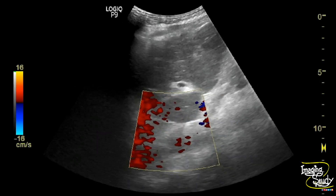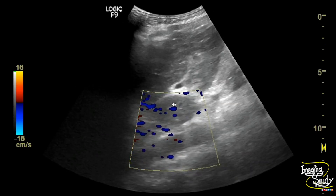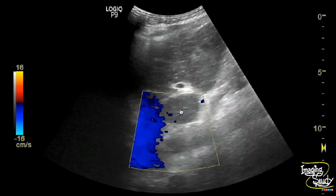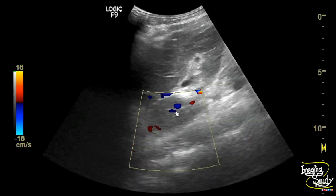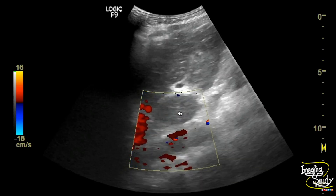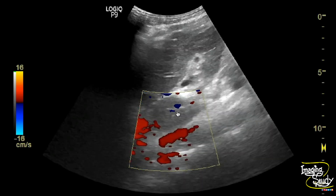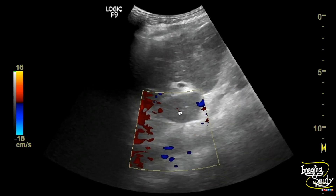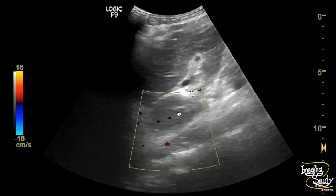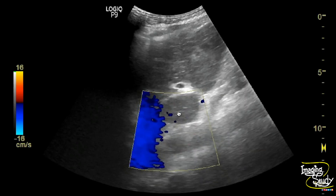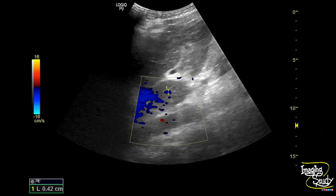Now here we are looking at the caudate lobe and you can see a small vessel at the mid part of the caudate lobe indicating a dilated caudate vein. The normal caudate vein diameter is up to 2 mm. Here we have measured the caudate vein and its diameter was around 4 mm, confirming it as a dilated caudate vein.